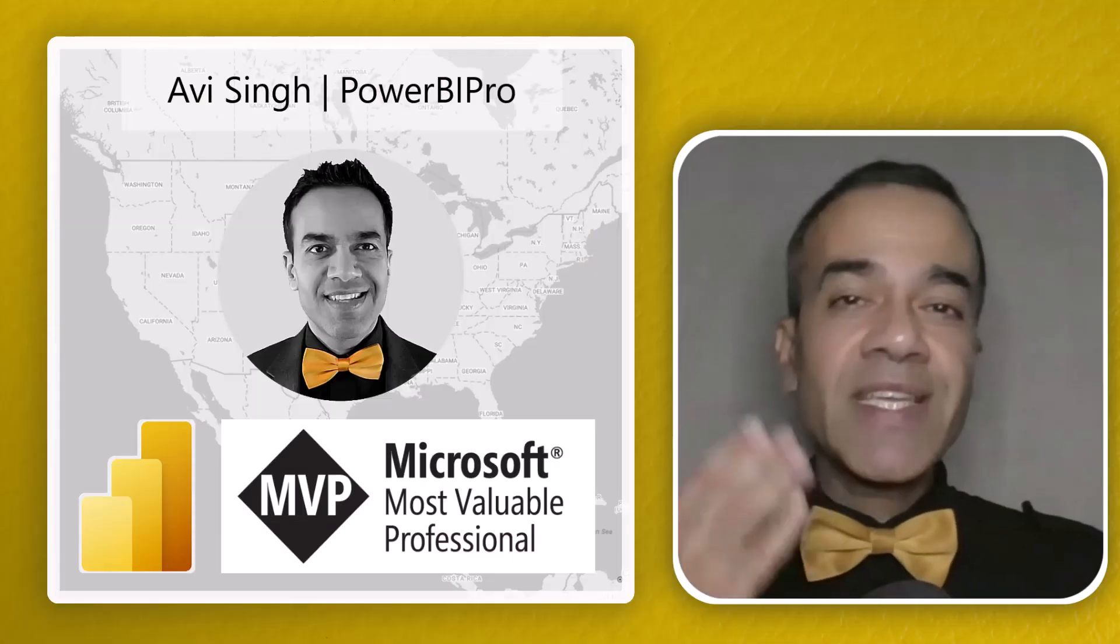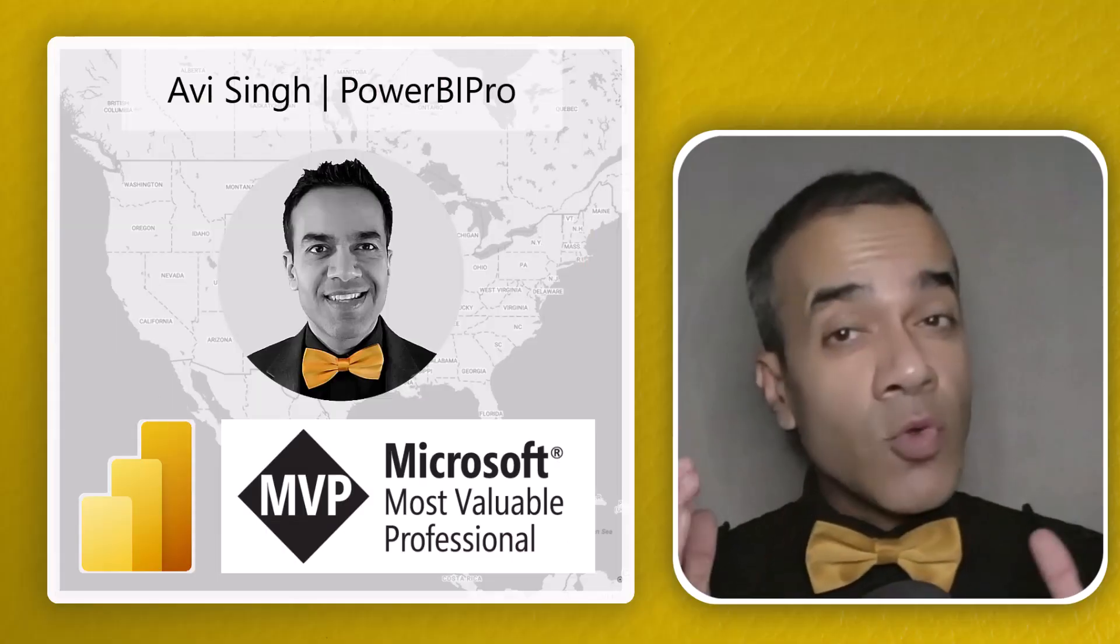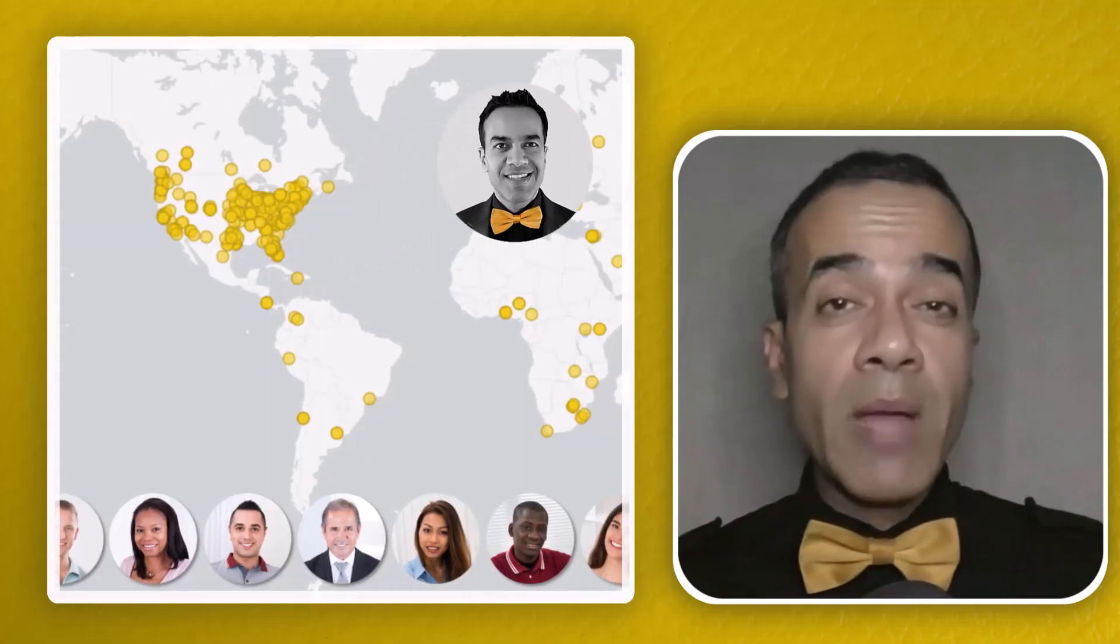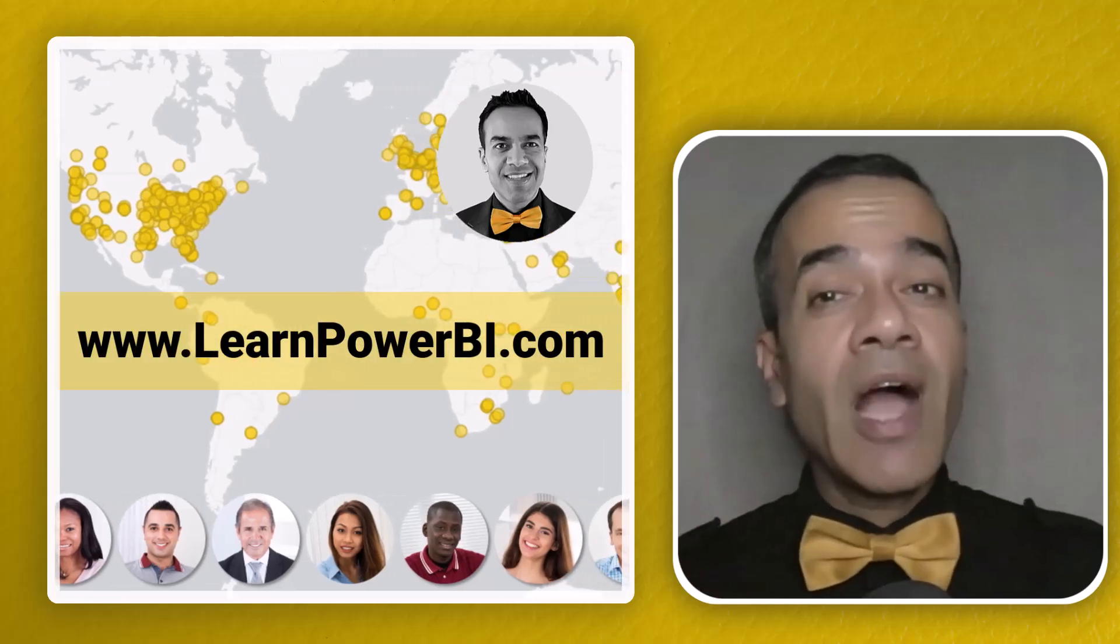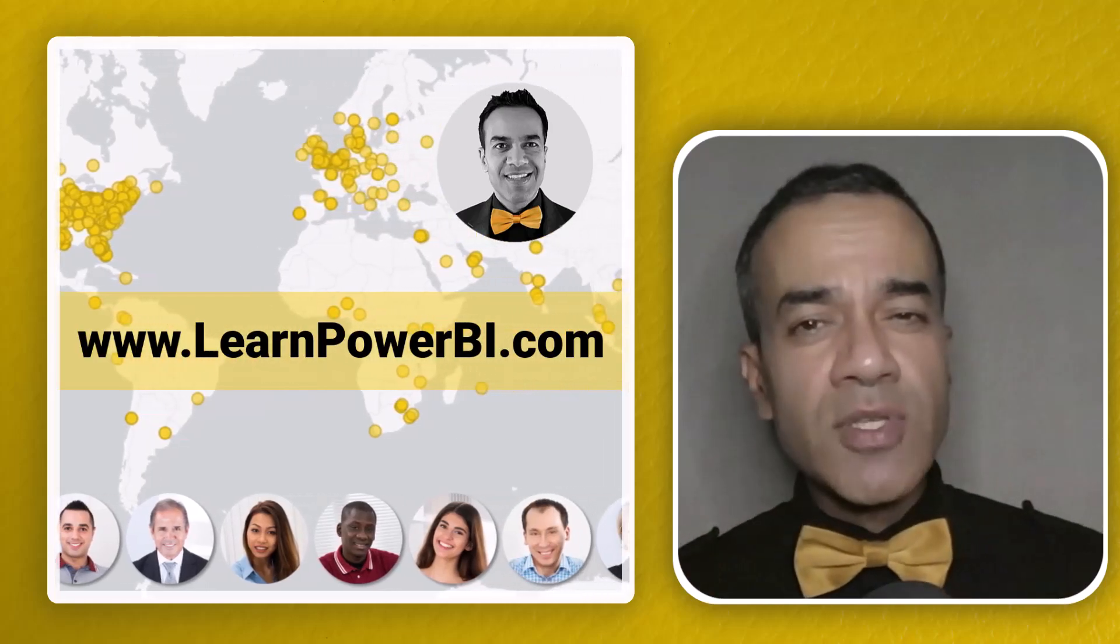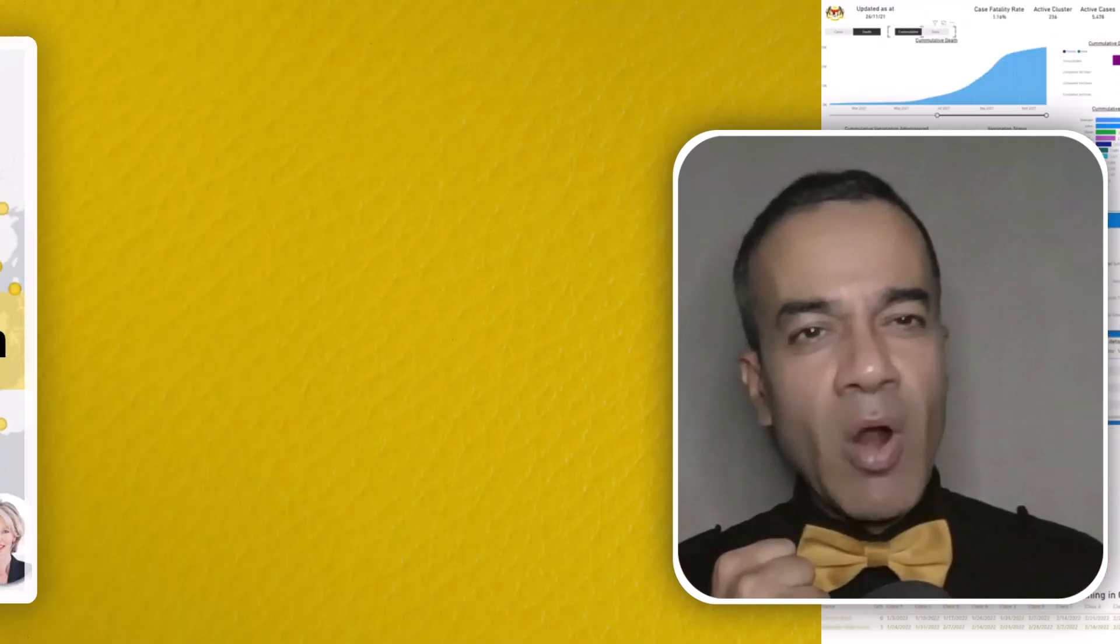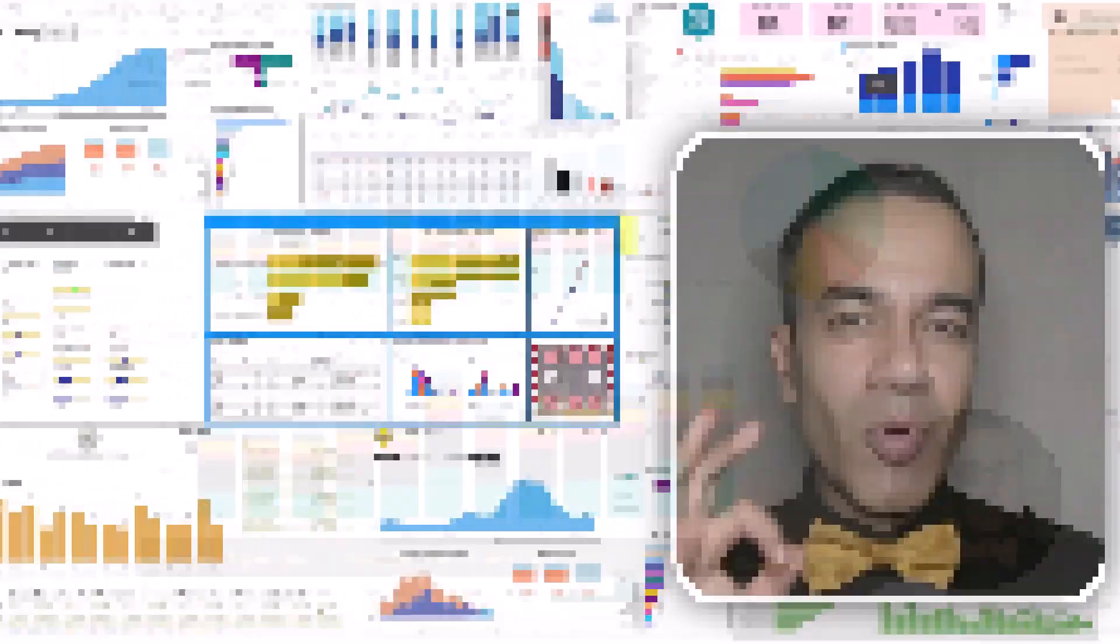I'm Avi Singh, a Power BI Microsoft MVP, and through my online program on LearnPowerBI.com, I've helped thousands of business users master Power BI and build beautiful reports.